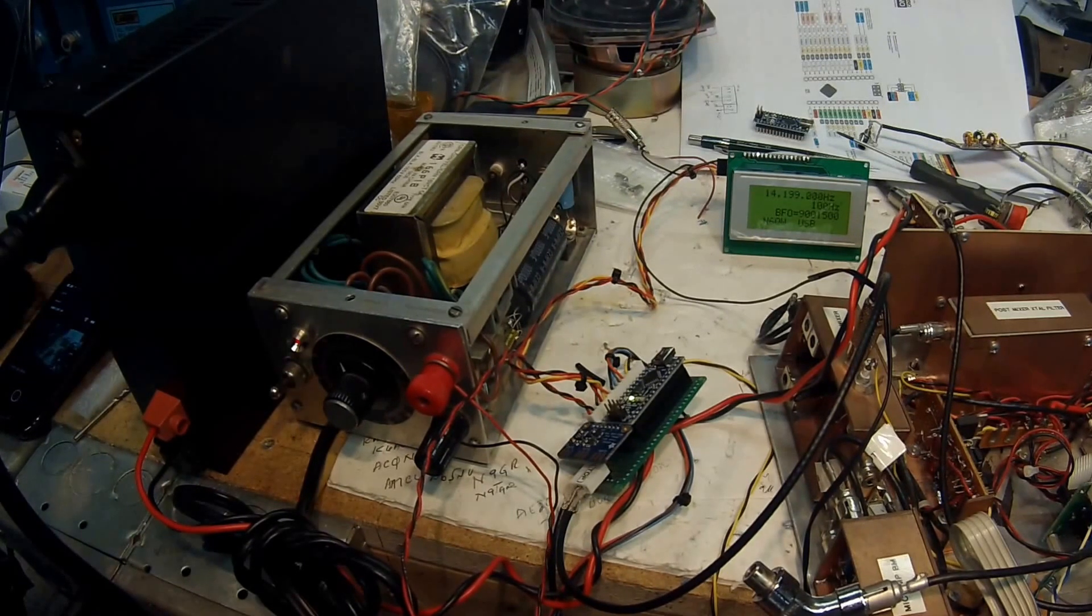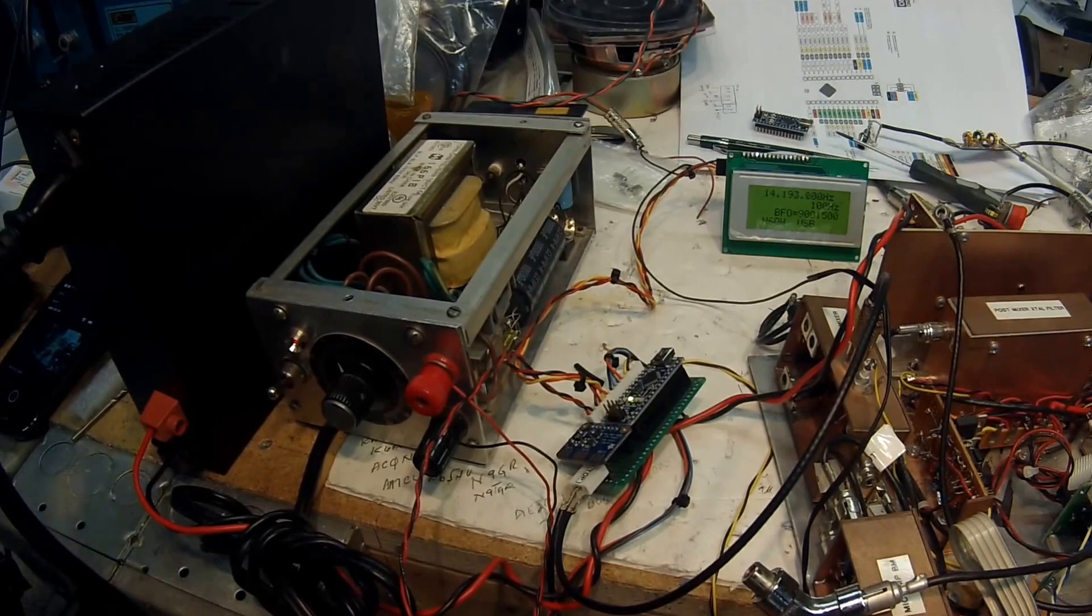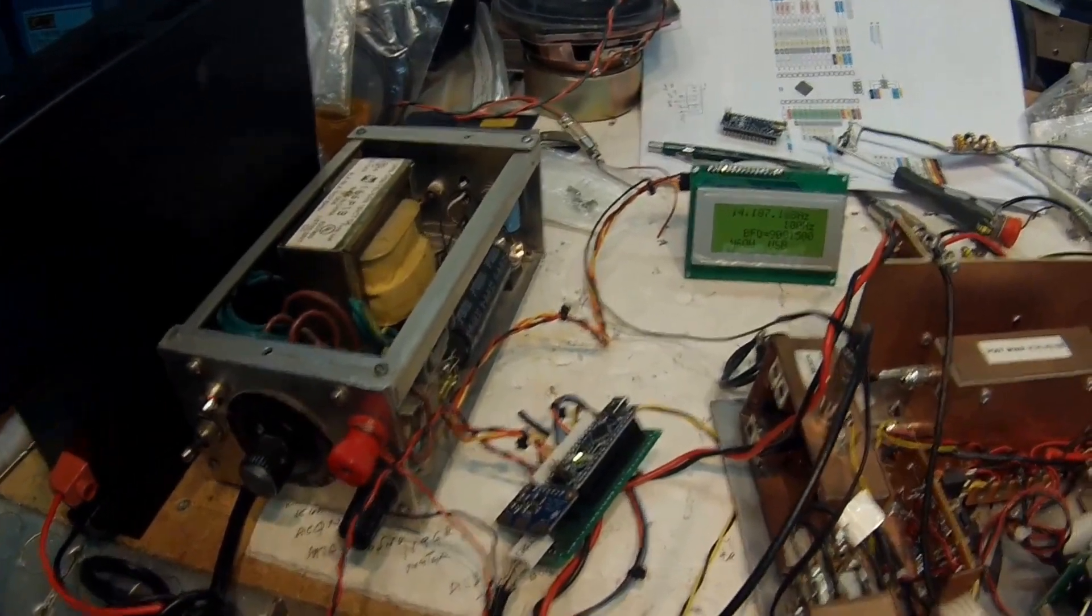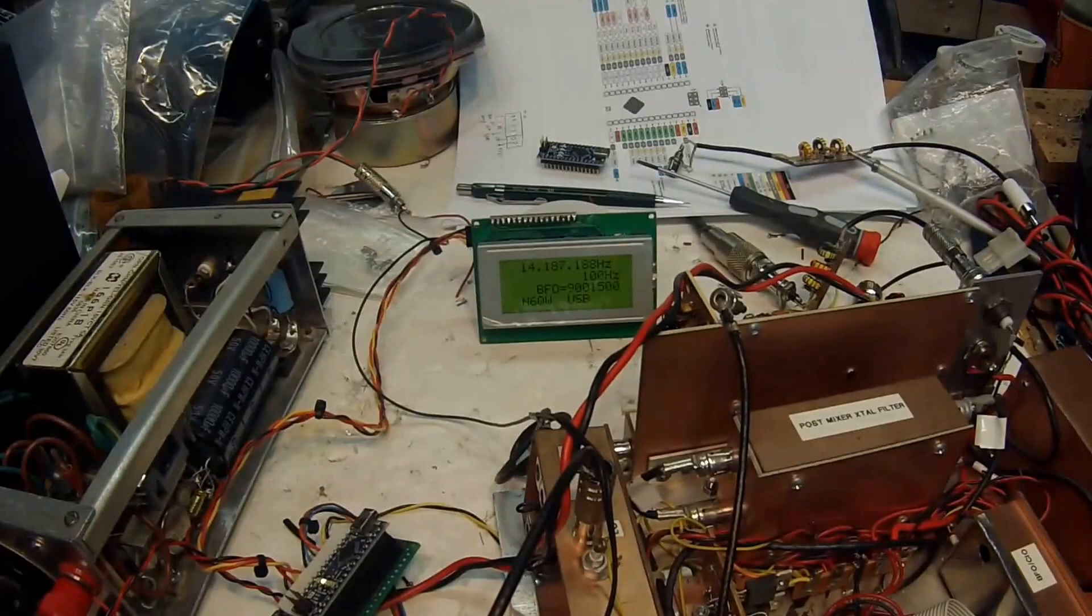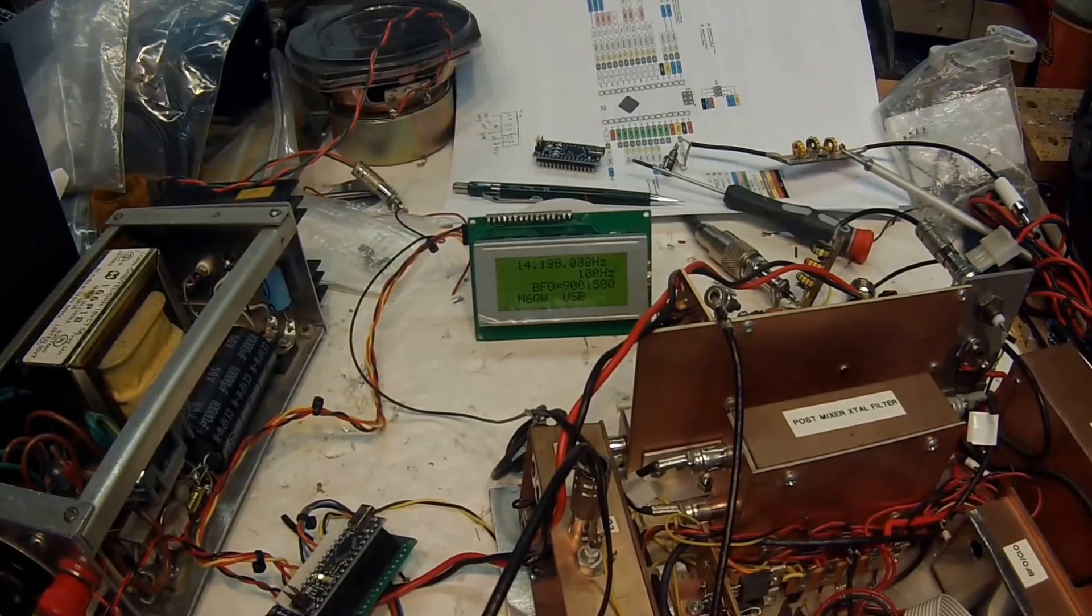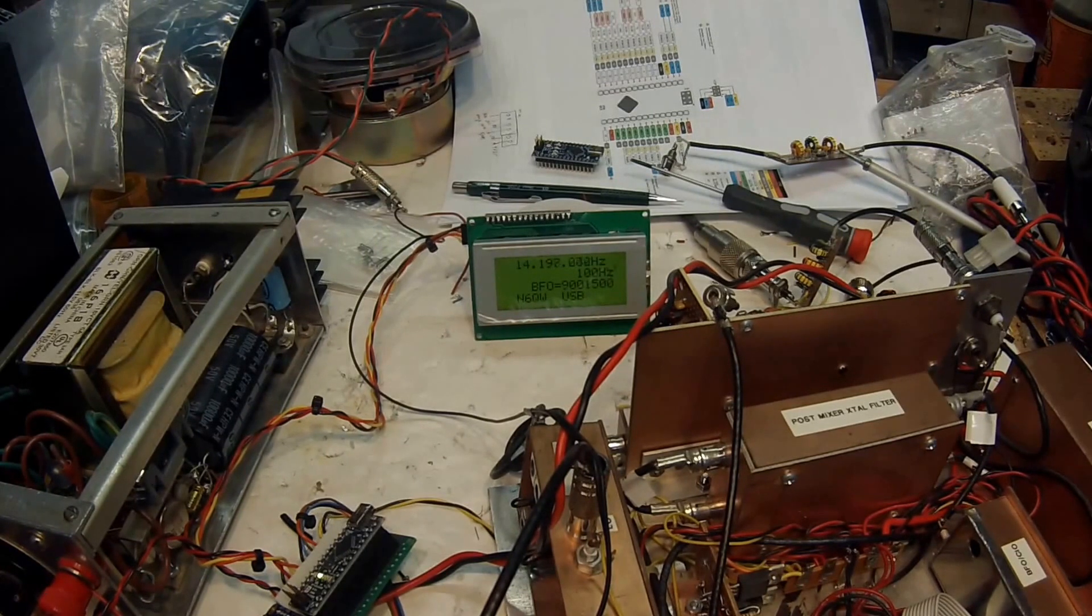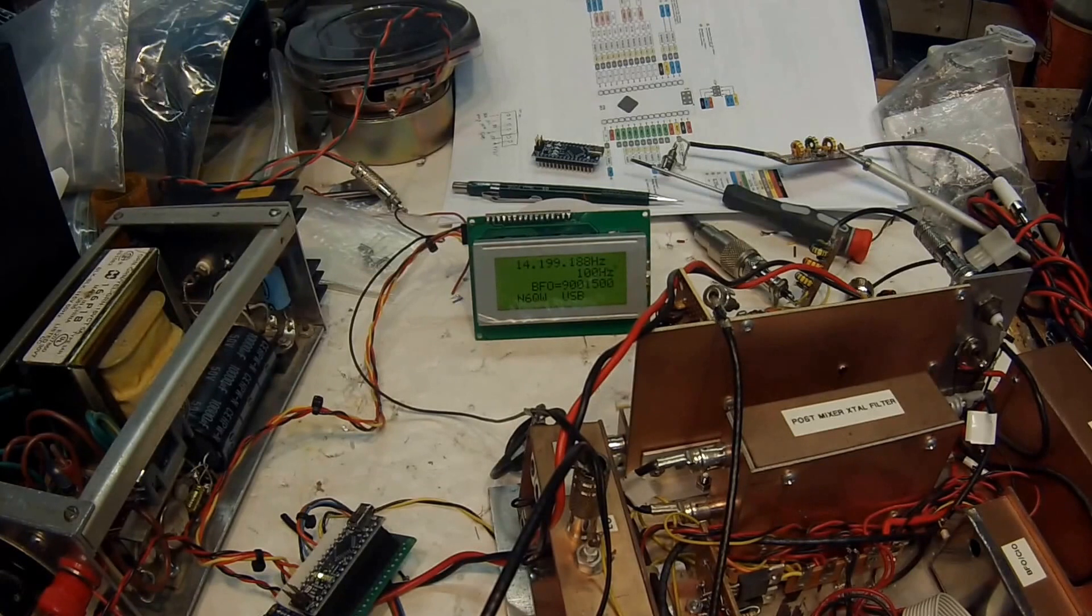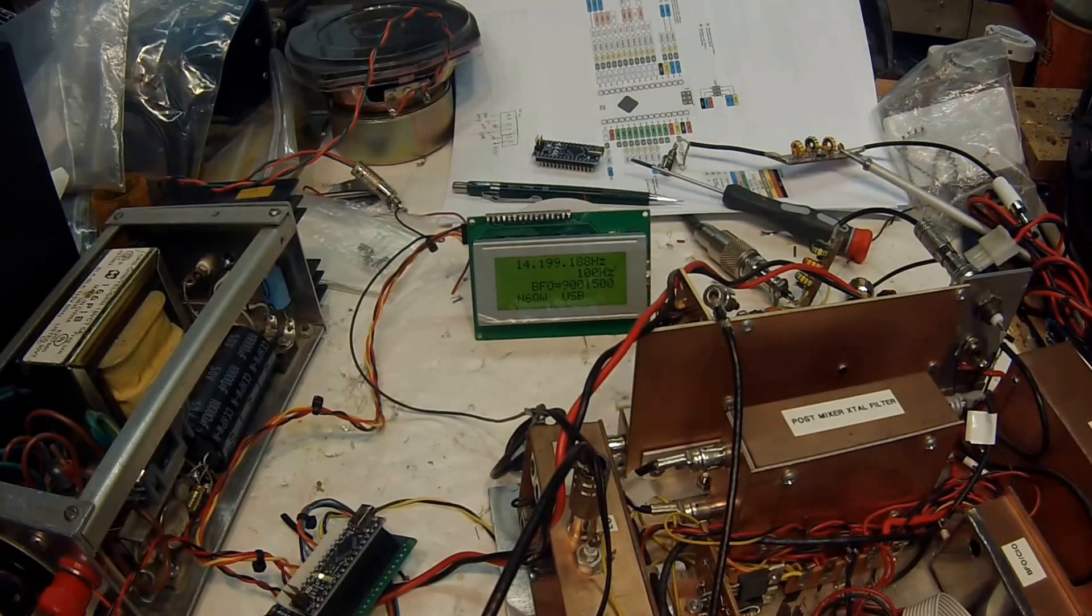I'm going to switch it here. I don't know if you can see the detail of the tuning, but the little LCD display right there, you can see the numbers change. Okay, now I'm going to switch the sidebands.